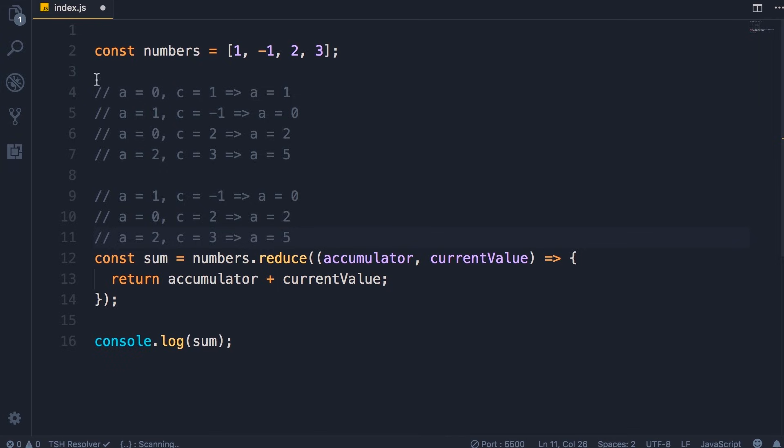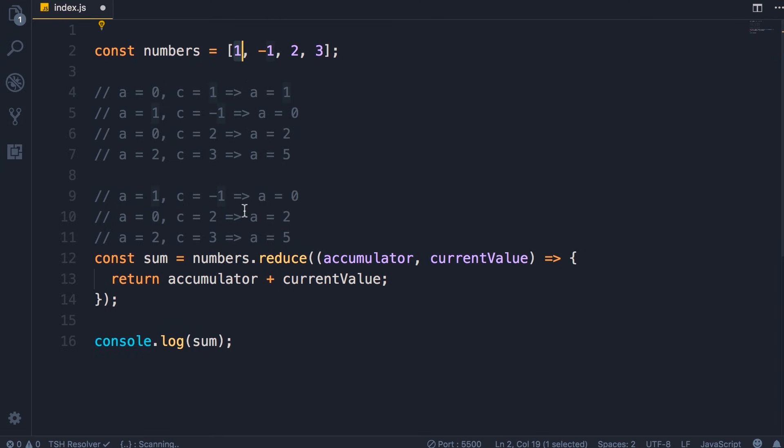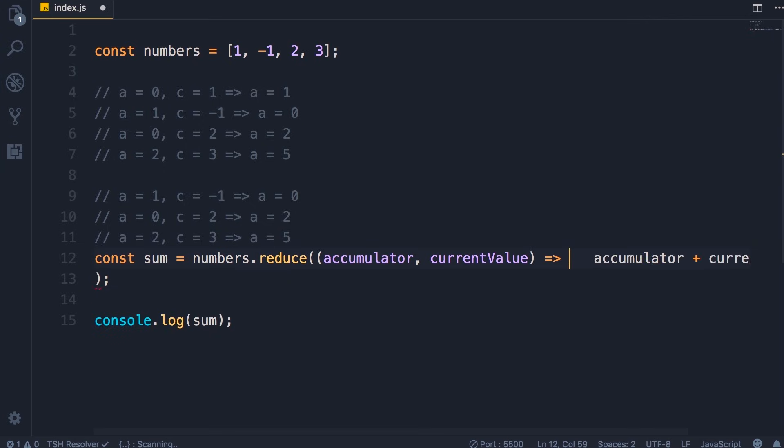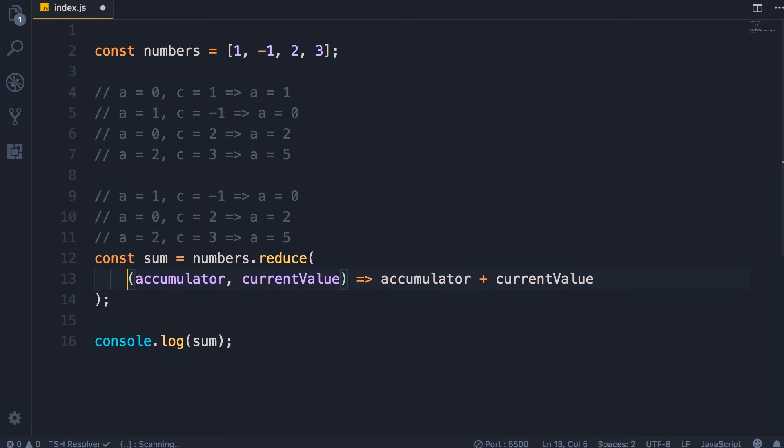So if we supply an initial value, we'll have one more call. If we don't, the first element in this array will be used as the initial value. So this is how the reduce method works. And finally, to make this code a little bit shorter, we can get rid of this return keyword because we have a single line and we are simply returning a value. So remove the return, the semicolon, and the curly braces, put everything on a single line like this.